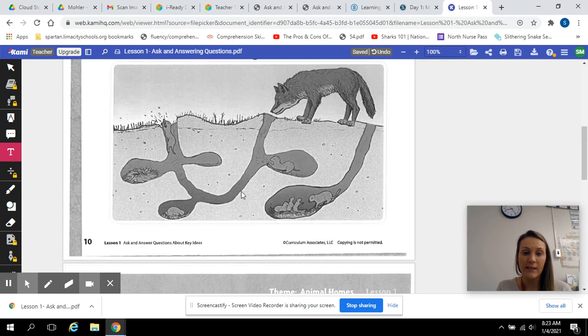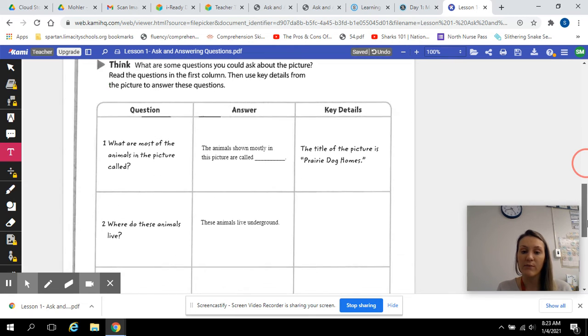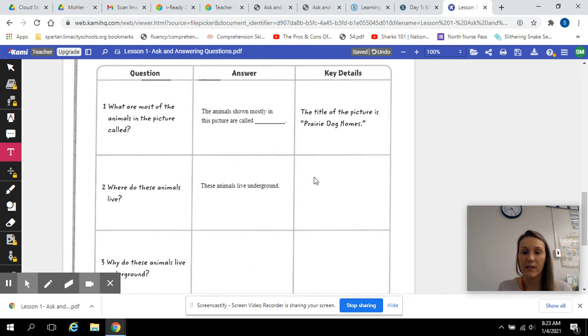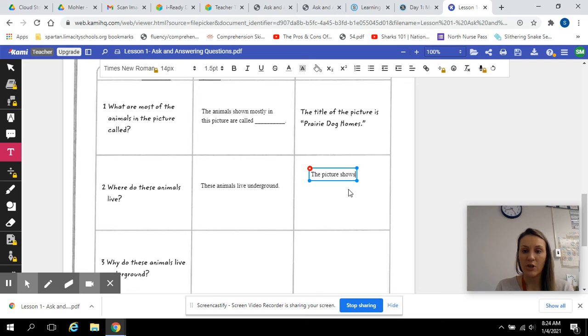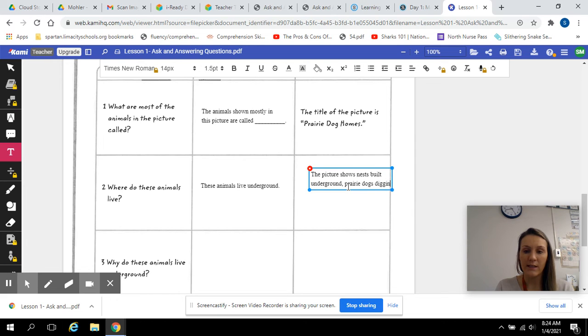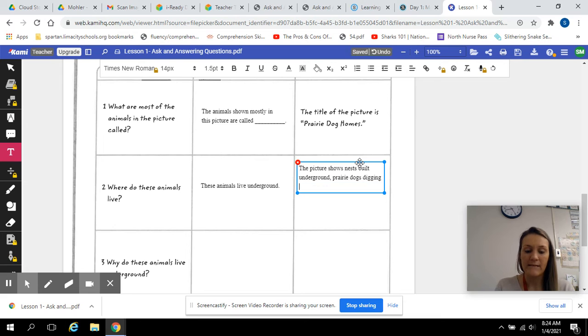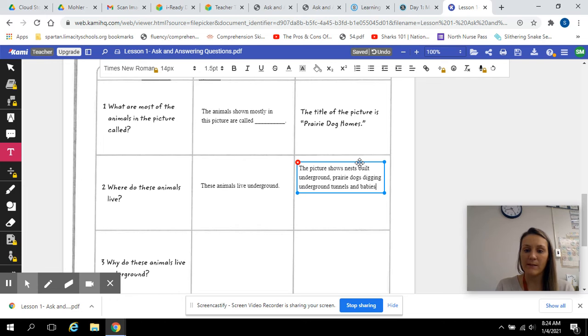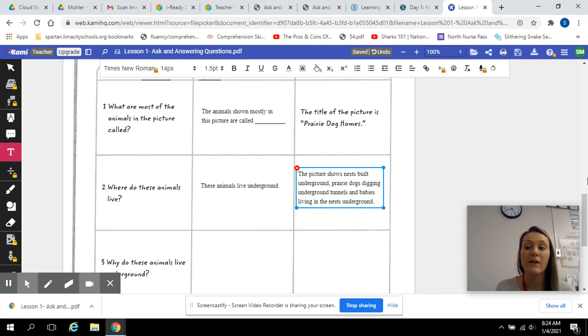I see a whole lot of burrows. So I'm going to give my key detail and say the picture shows nests built underground, prairie dogs digging underground tunnels, and babies living in the nests underground. So that proves to me that they live underground. That's the evidence I have.